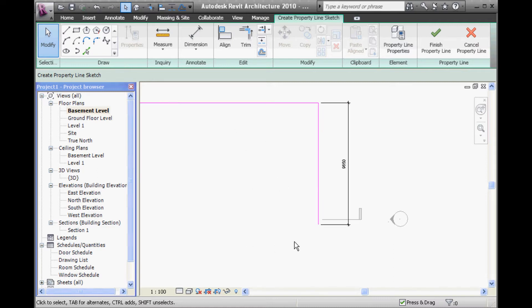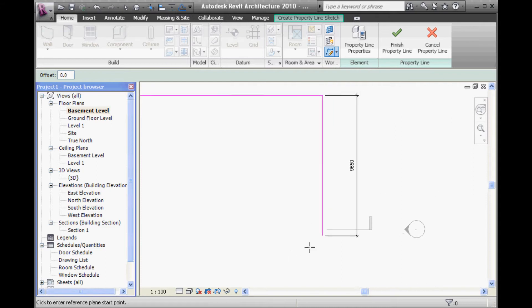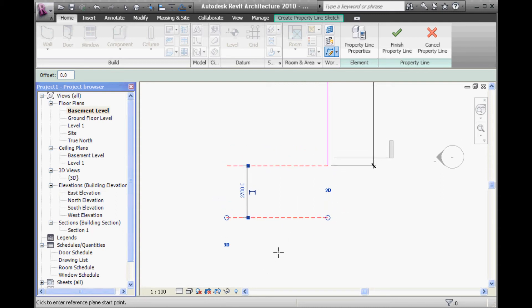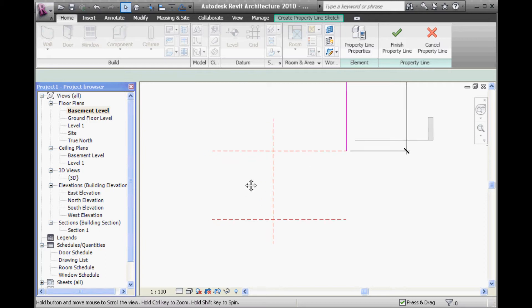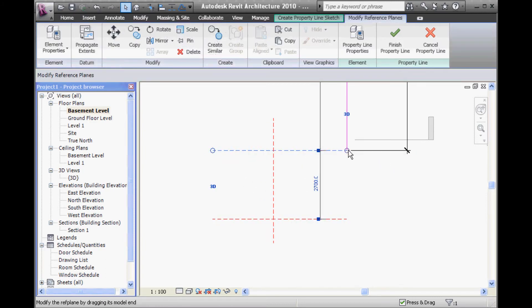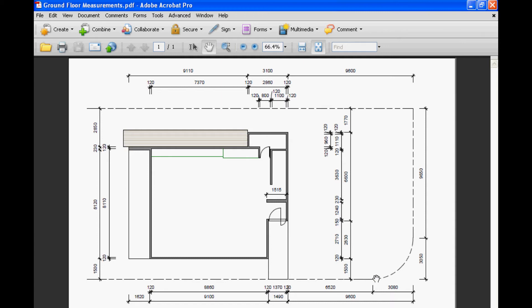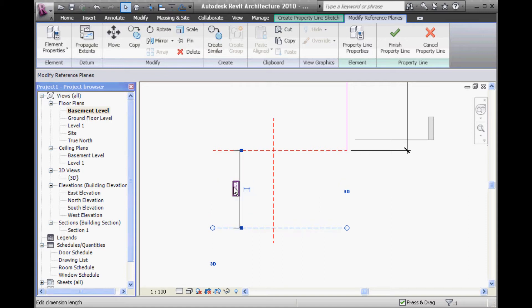This is the tricky part. I'm going to use some reference planes to set out the next few dimensions. I'm going to draw a horizontal line from the end of that reference plane, and another one down below it. Then a vertical reference plane. What that gives me is the ability to set a distance down from the end of that reference plane and then a distance across from this boundary line - because now I need to draw an arc. Those two distances are 3050 and 3080.